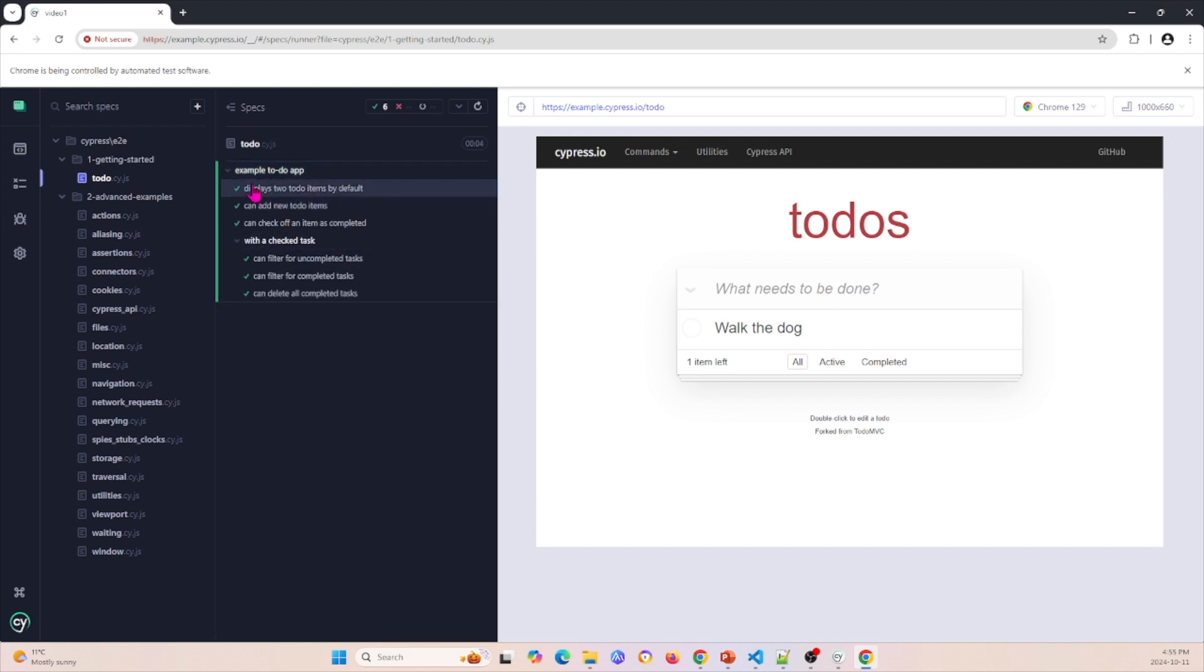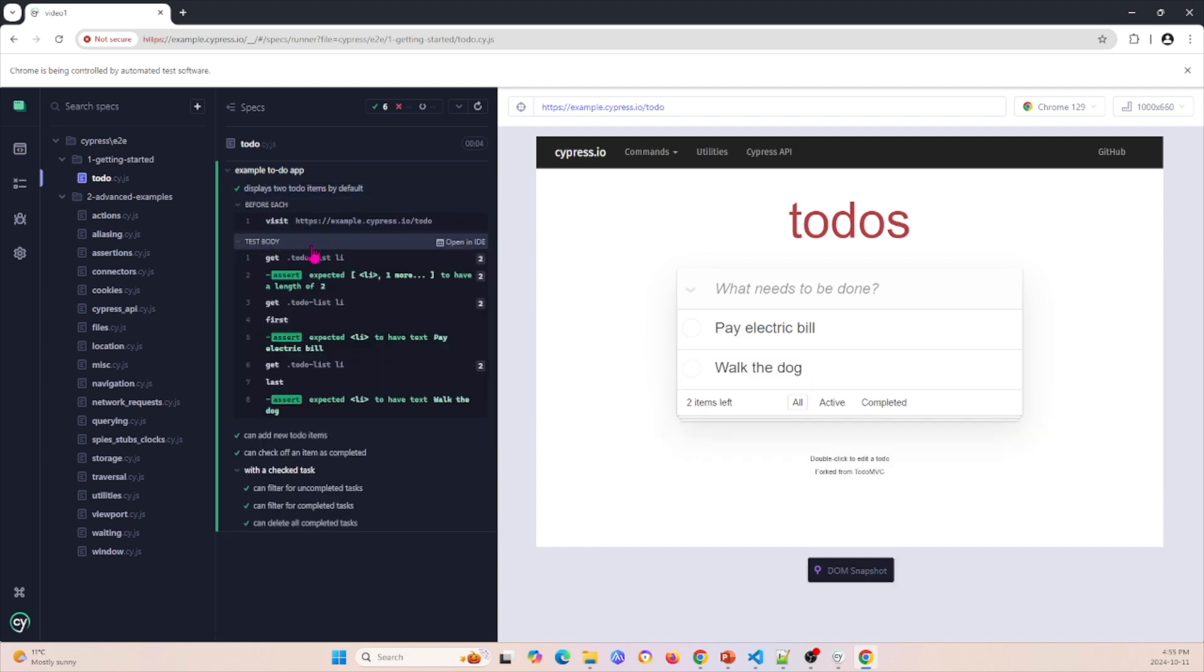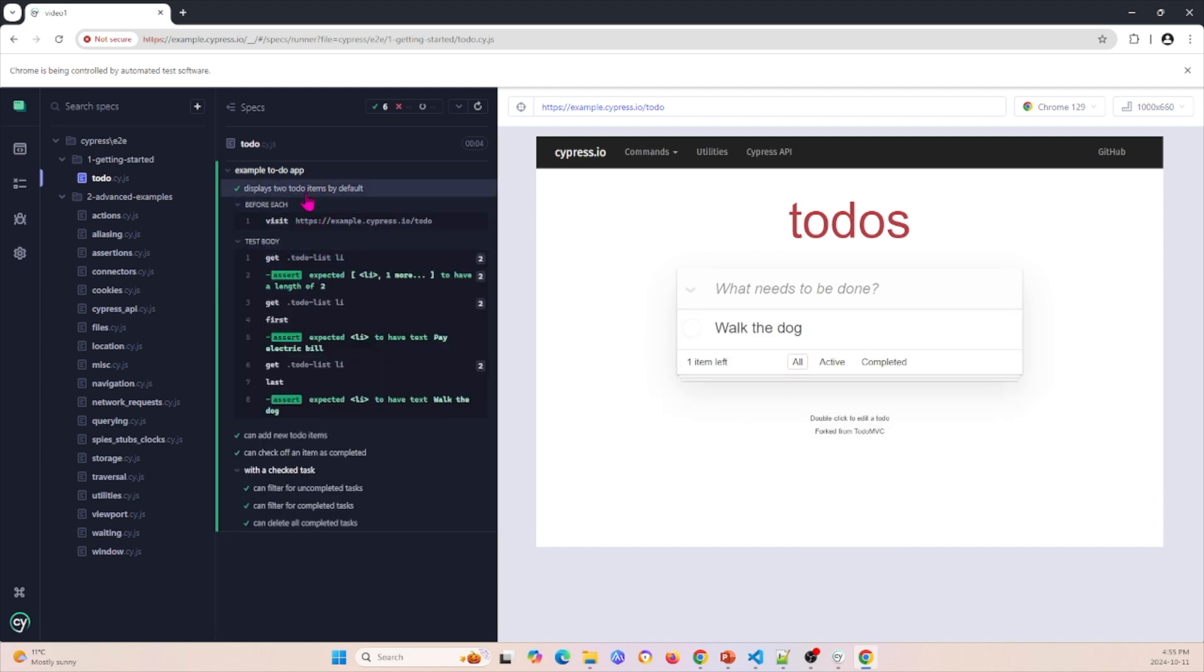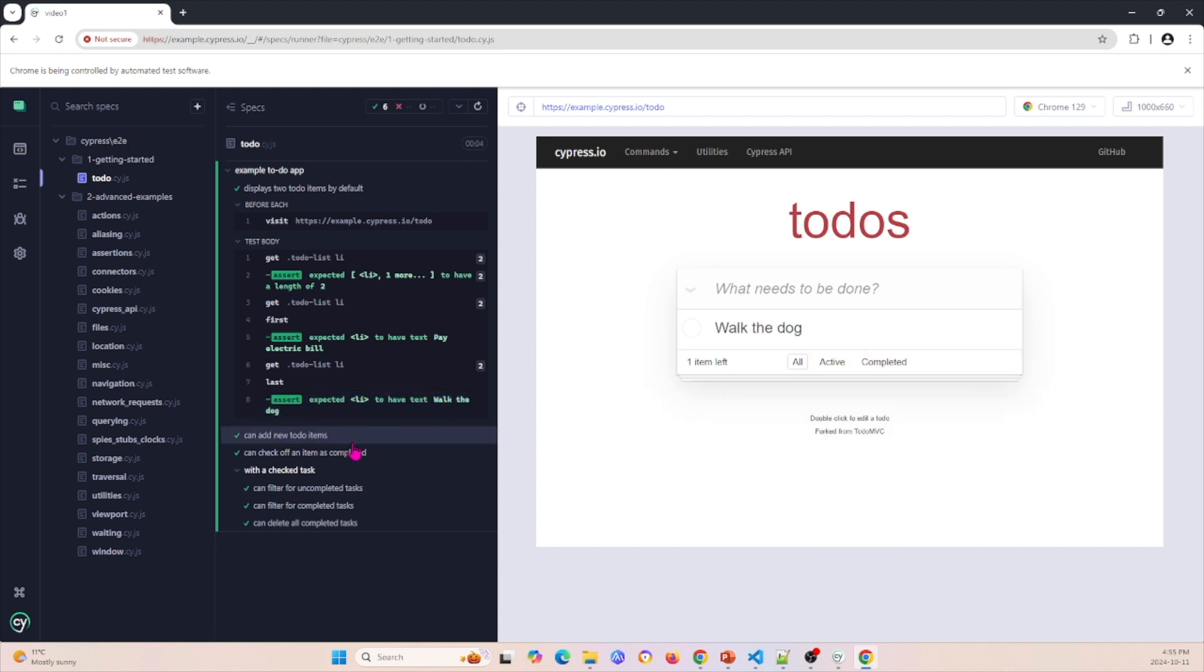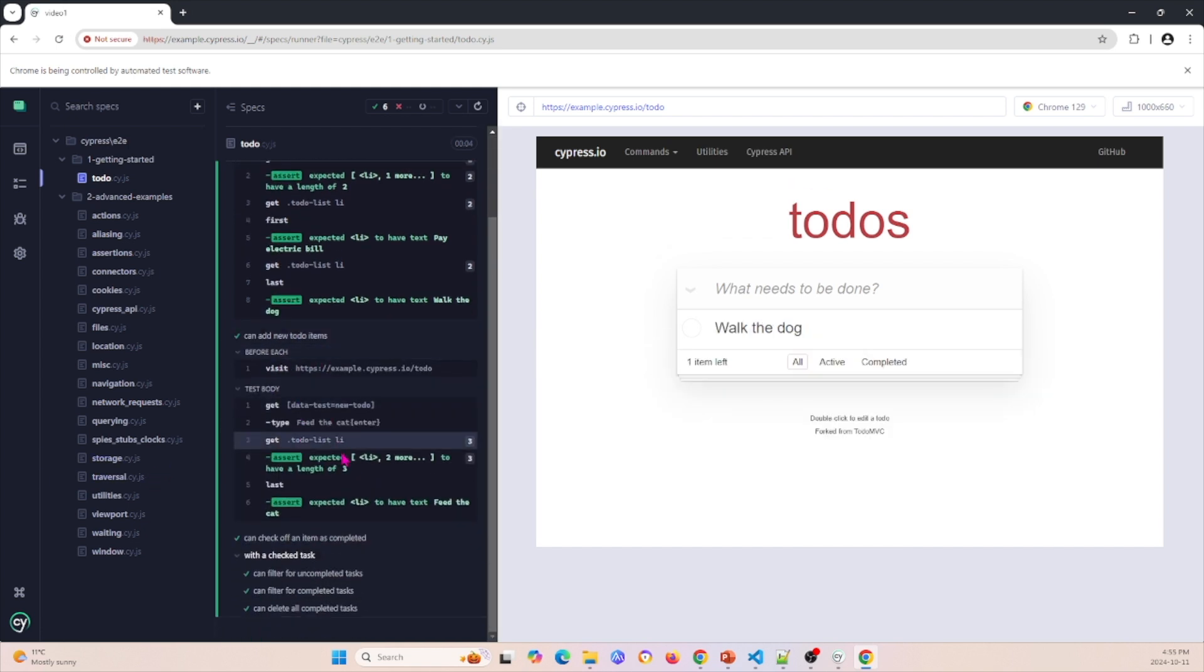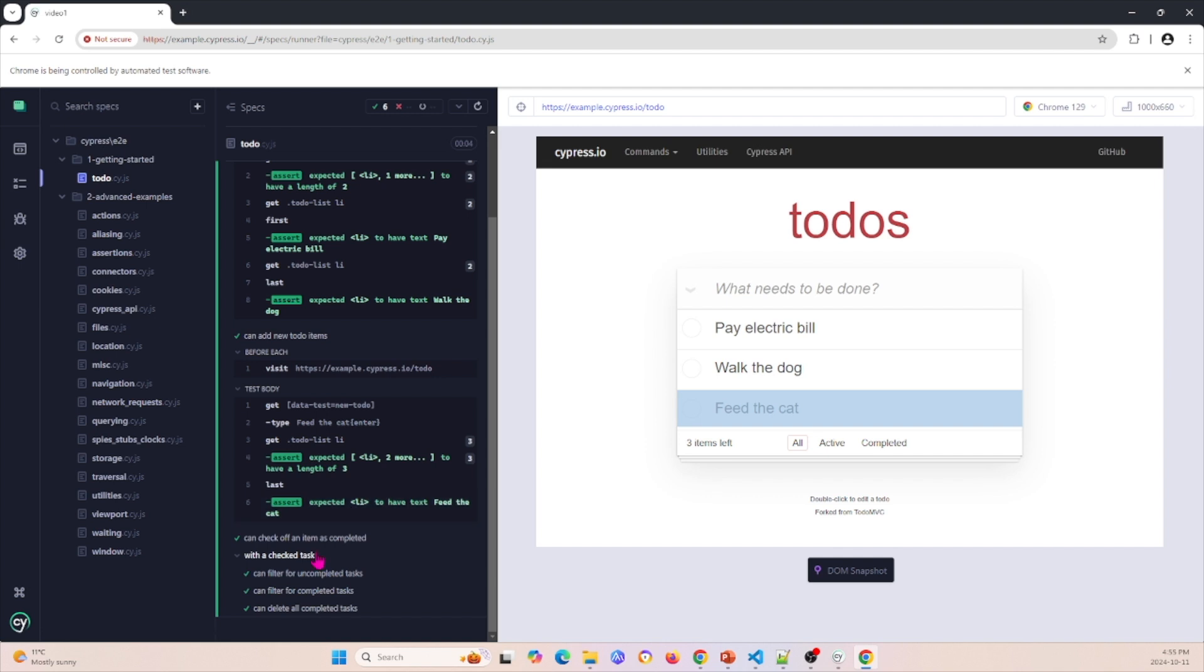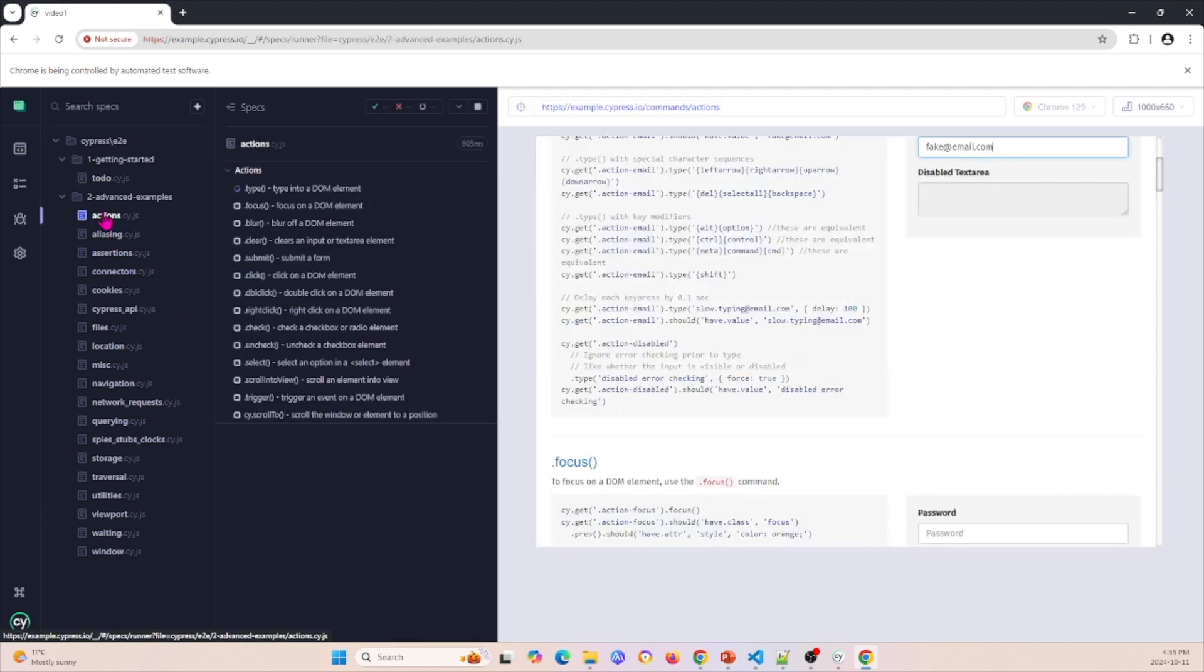I can open up the example and I can see what it's doing. So this is 'displays two to-do list items by default'. If I click that, it'll show you what it did. And if I hover each of these, it'll show you what it is. It'll show you how it goes through different steps. I can also click this one to show you other stuff as well, and so on and so on. So this is one of the basic examples.